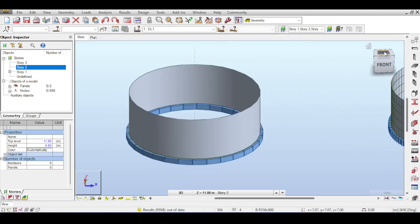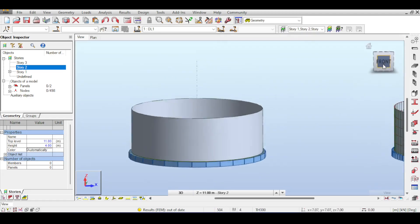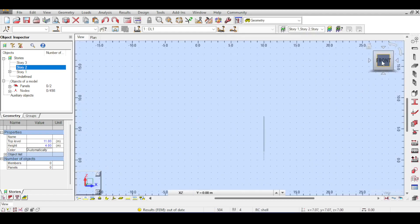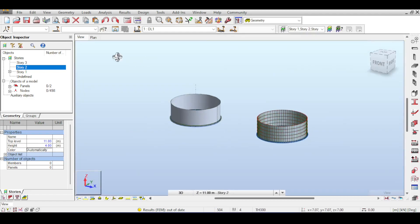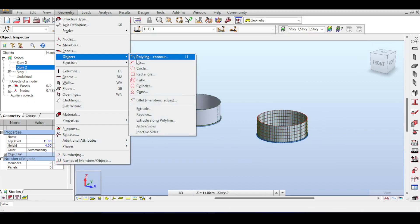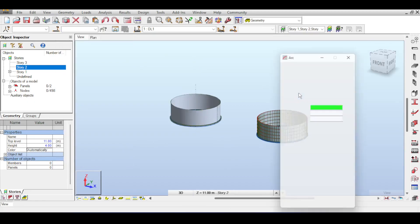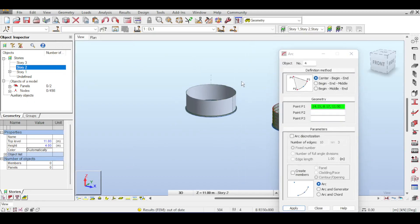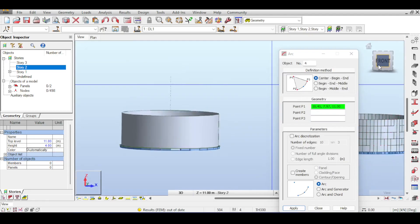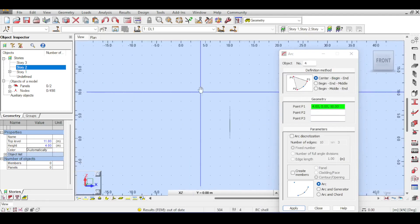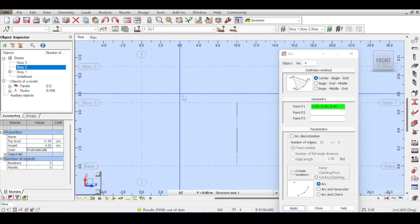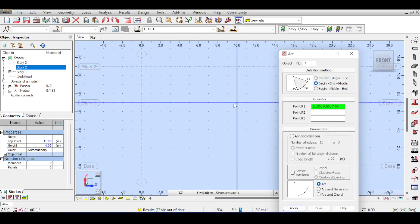Now, to do a dome, there is no dome command in this robot. However, there is an arc command. So I go to Geometry, Objects, Arc. And now, I'm going to draw an arc. The dome is not a perfectly circular dome. There are circular domes, but this is just an approximate dome. So I'm going to try to eyeball it, basically. So I want to draw an arc, beginning and middle.